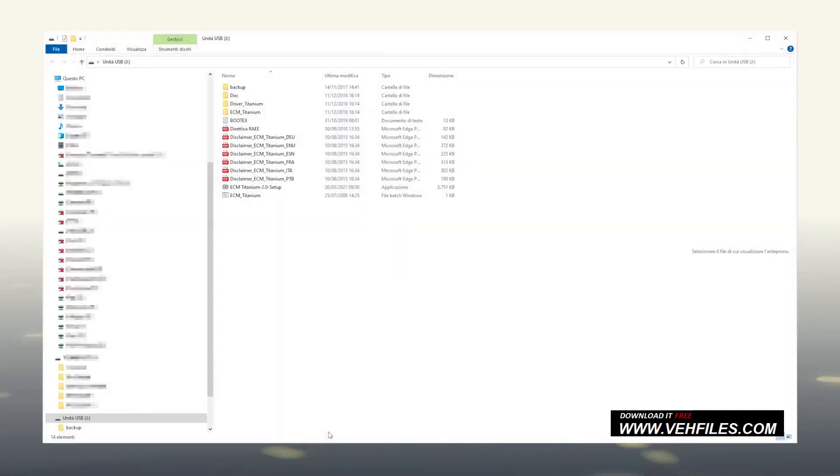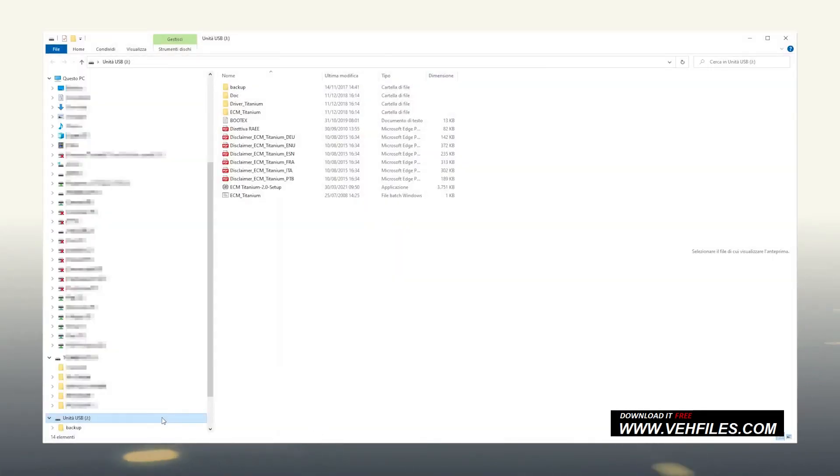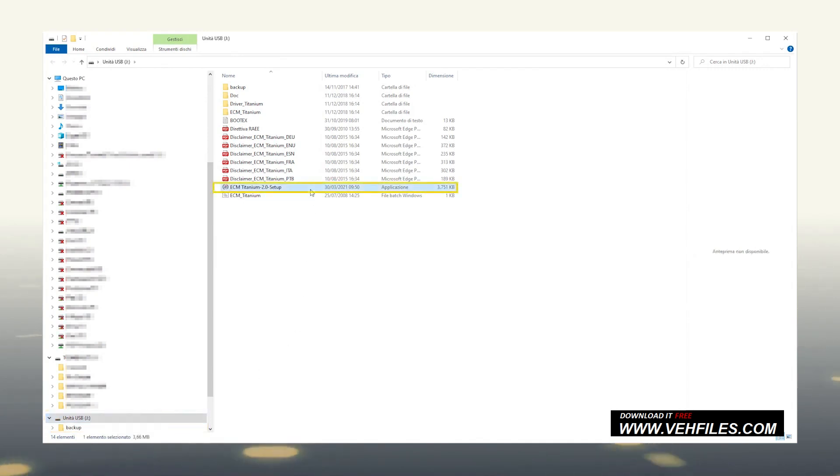As the USB pen drive is inserted into the computer, let's open the Explorer panel. Click on the unit assigned to ECM Titanium and click on the setup file to install it on our computer.